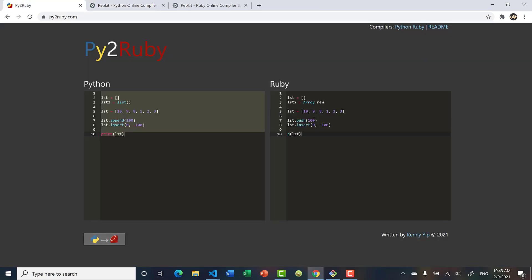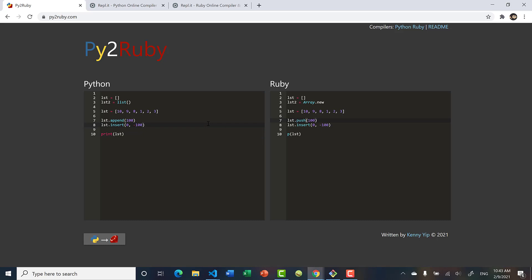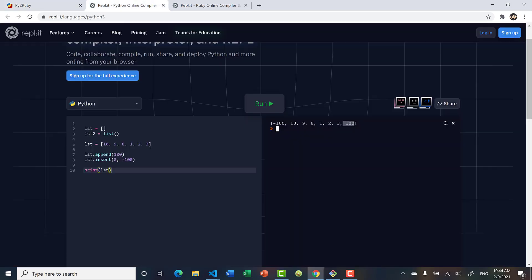Converting this to Ruby, append becomes push but insert remains the same. Another thing we can do is concatenate our list — adding two lists to form another list, or taking values from one list and placing them into another. So if we have list3 as [0, -1], we can call list.extend(list3).